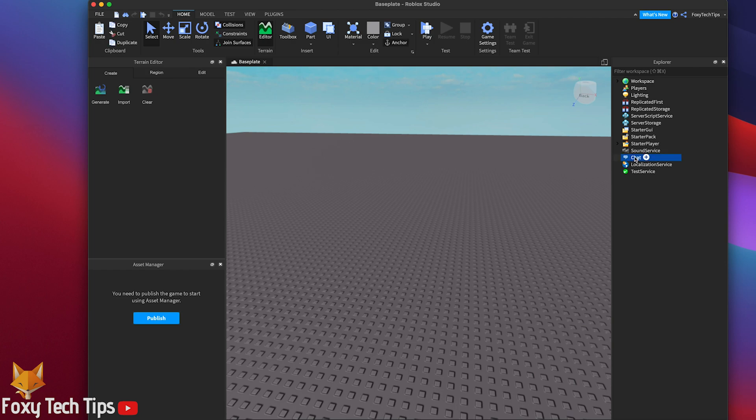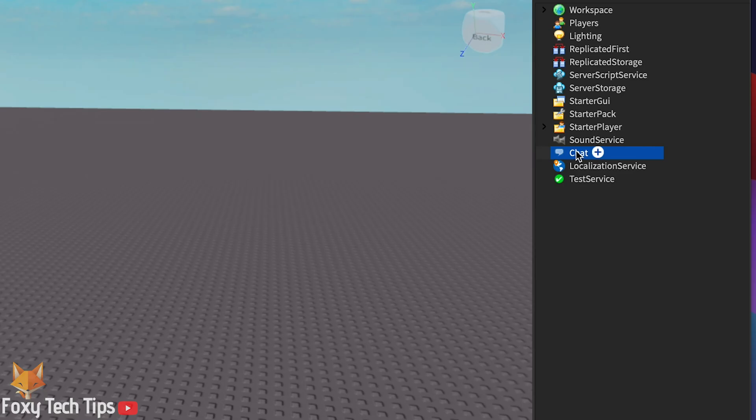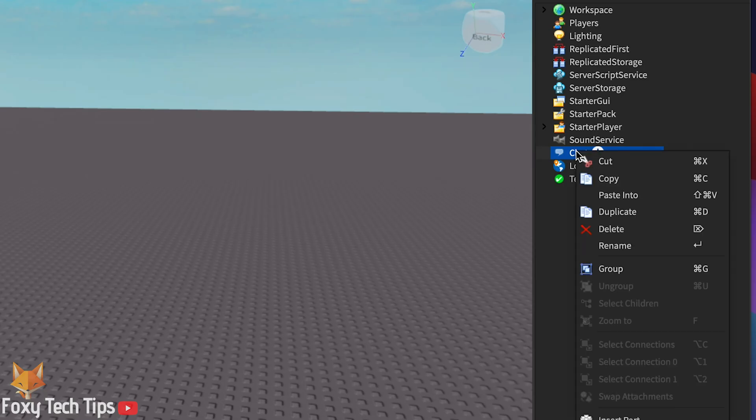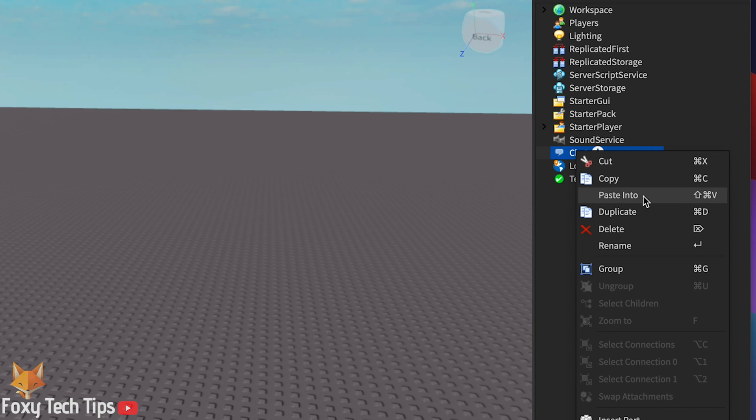Select chat from the explorer window again, this time right click and select paste into. This will paste the folder we copied into it.